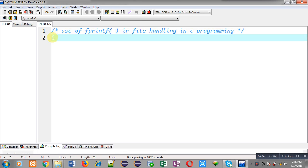fprintf is a predefined function which can write integer, float, characters, and string — any kind of value — into a file.